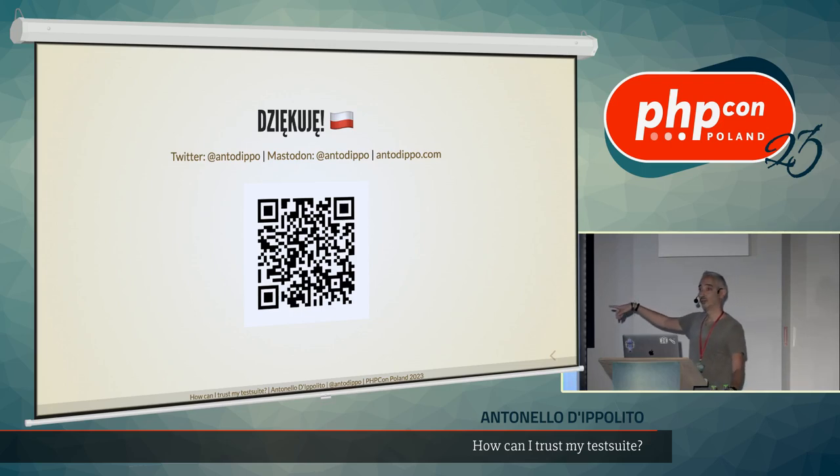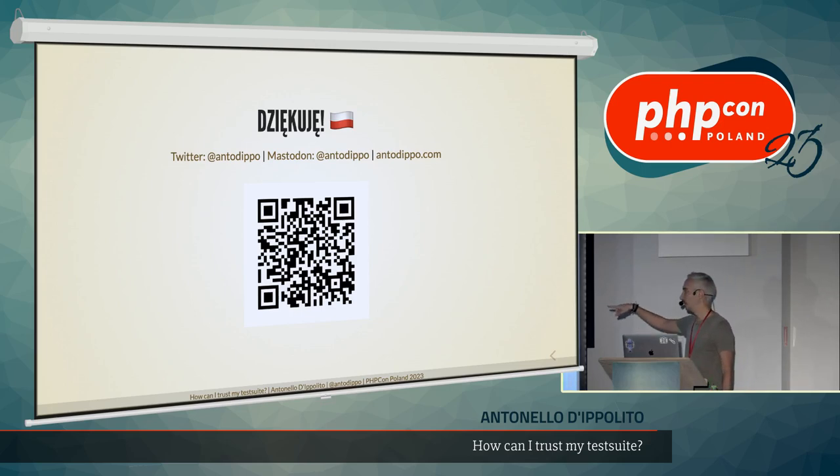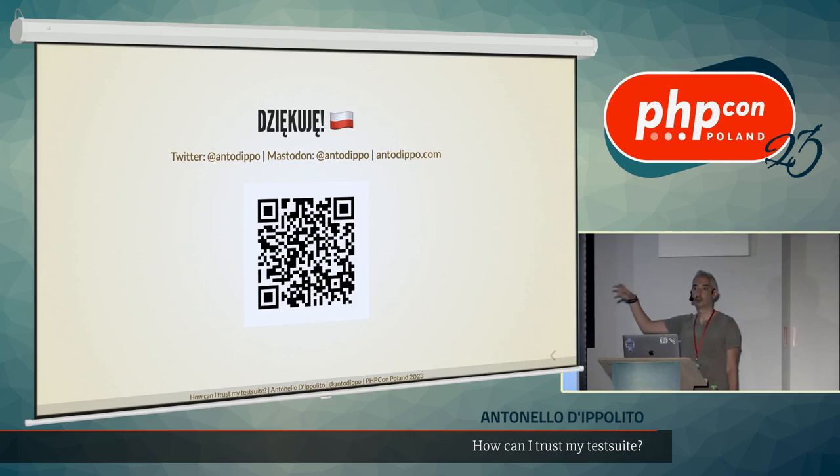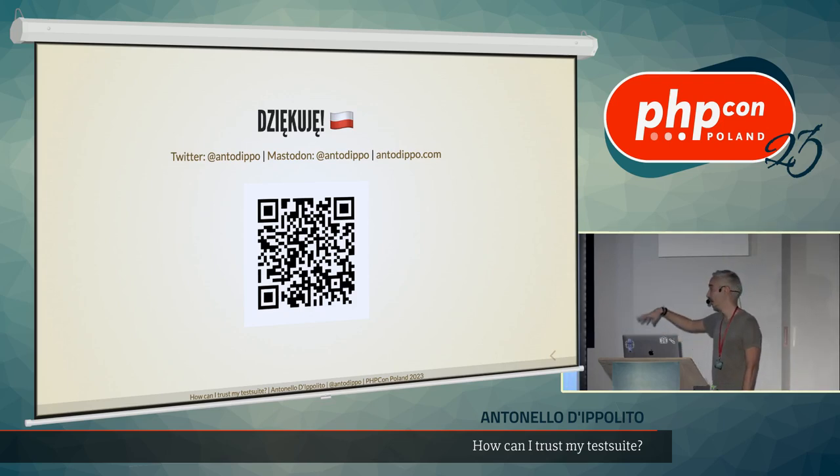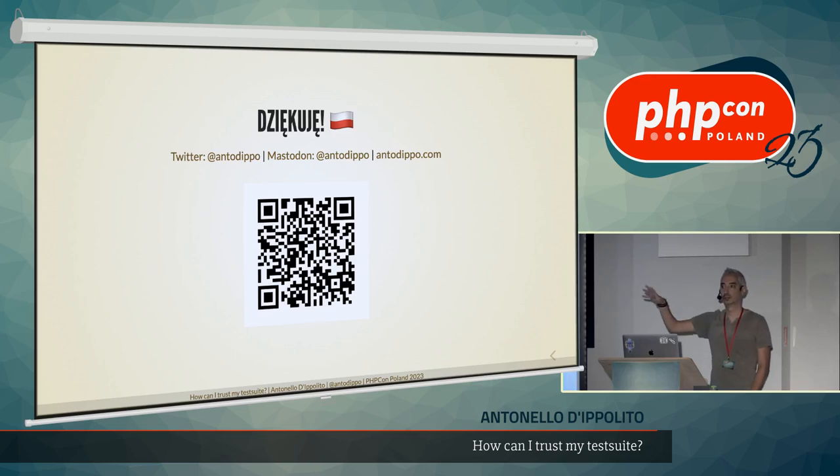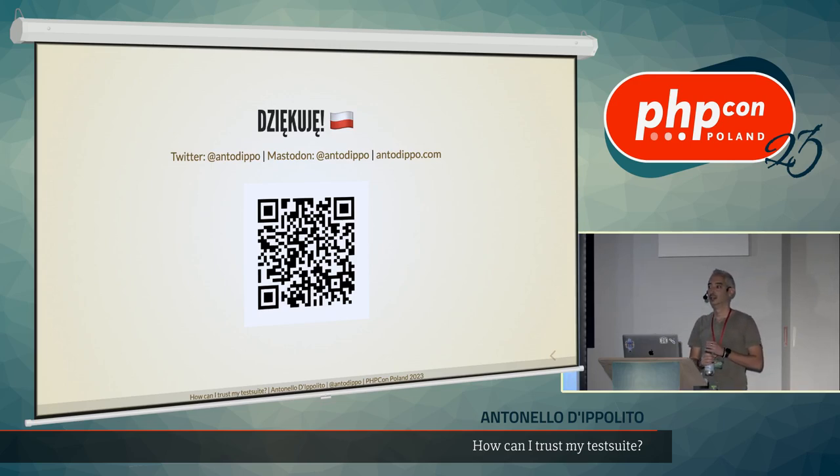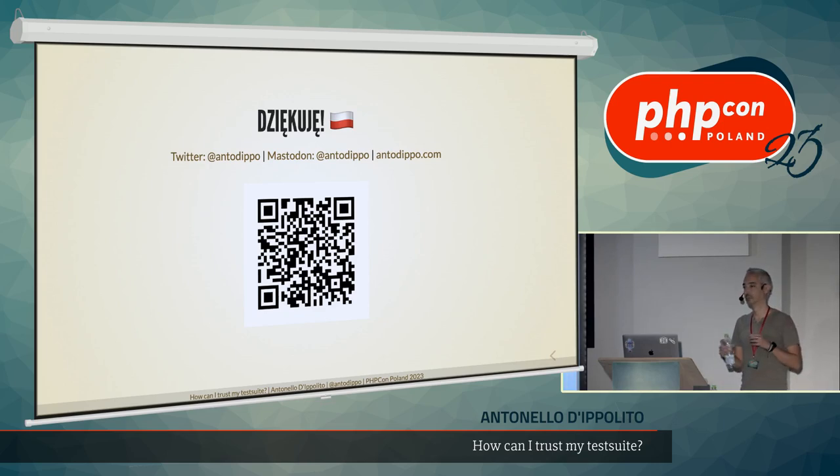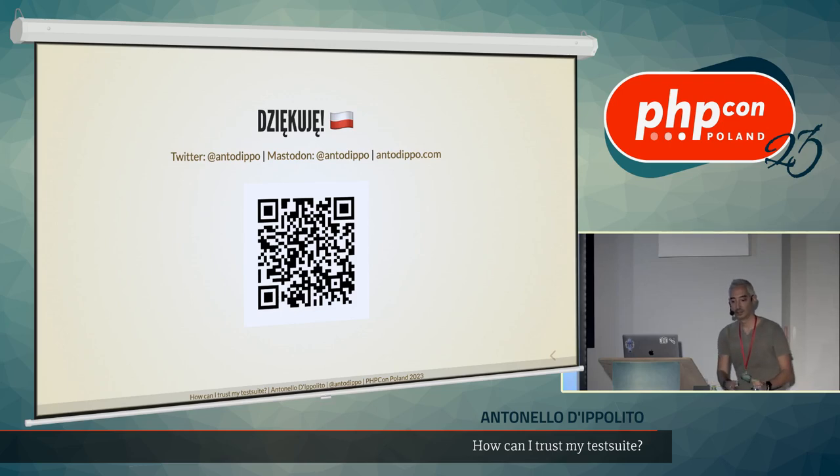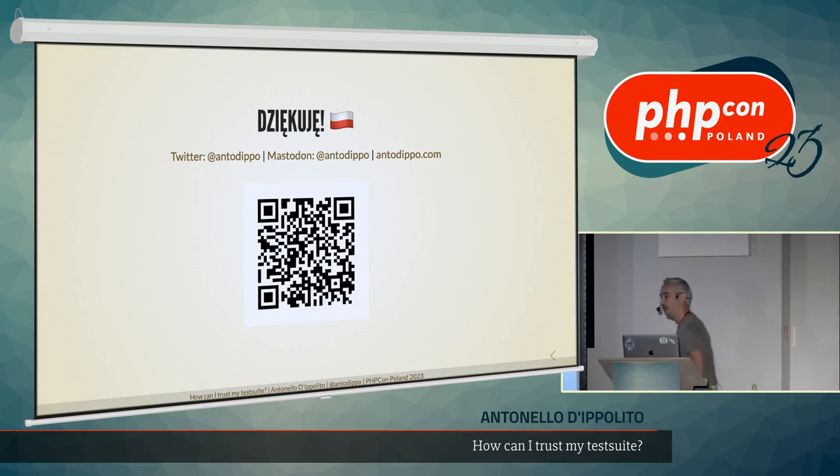And there's a QR code for a form to give feedback. It's very important for us speakers and the conference if you give feedback. And there's also all the other talks, obviously. So, feel free to go there and give feedback. I think we have a few minutes for questions, right?